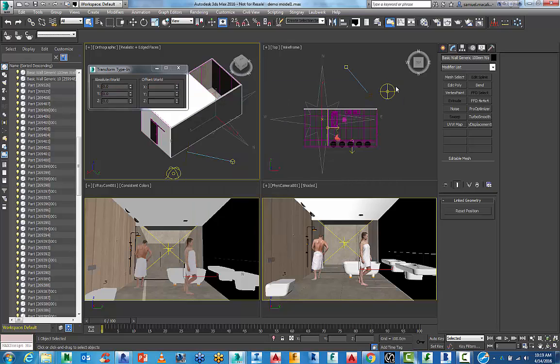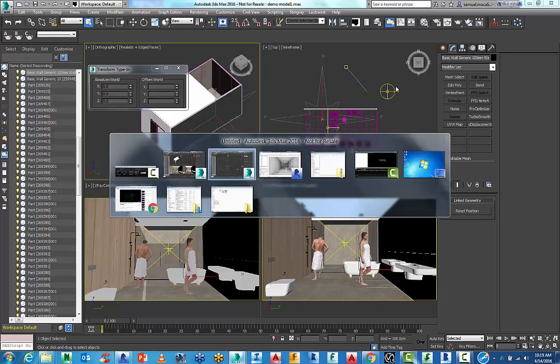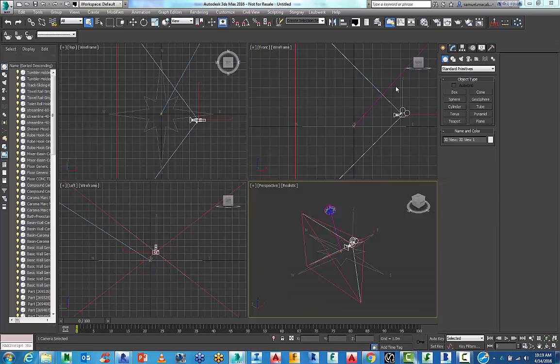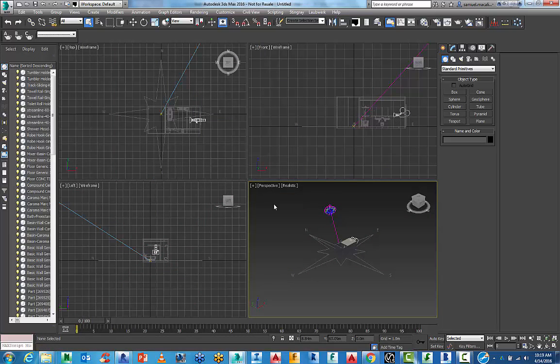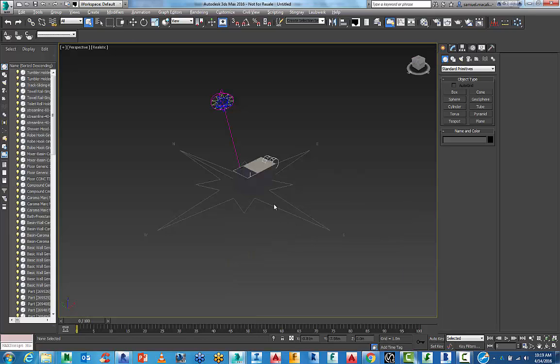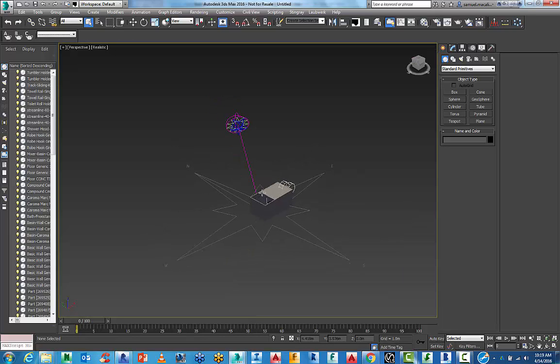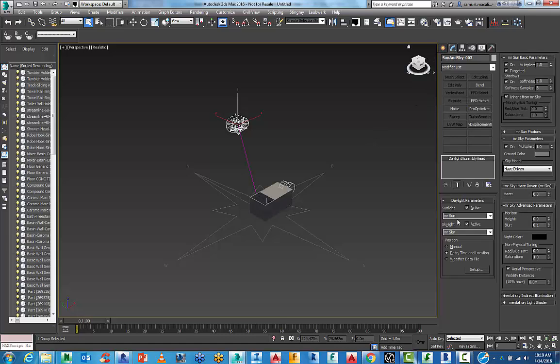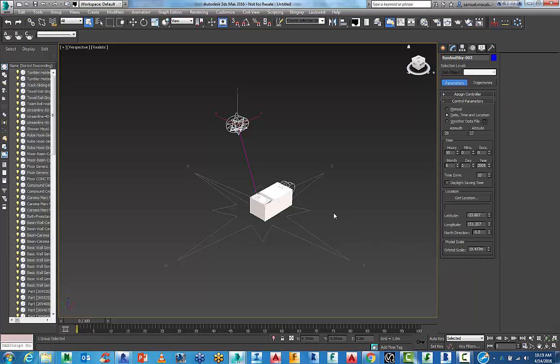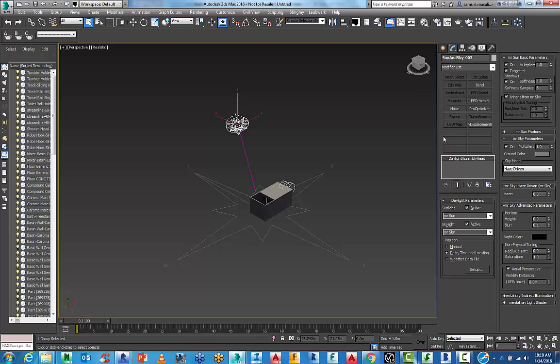So with that now done, this has opened up the default 3ds Max scene. And this is how it comes in from scratch. If I just go to the view here, we have our mental ray, sun and sky. It is derived from a date, time and location that has read that information from Revit. So the hours and the months are actually set up there.